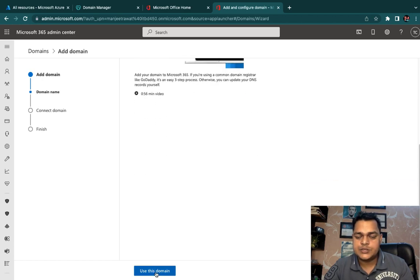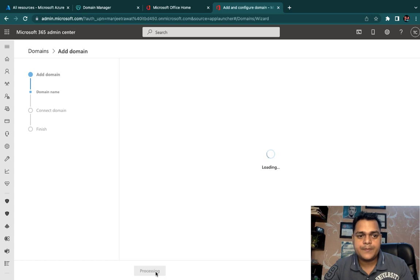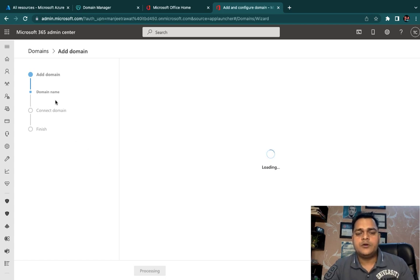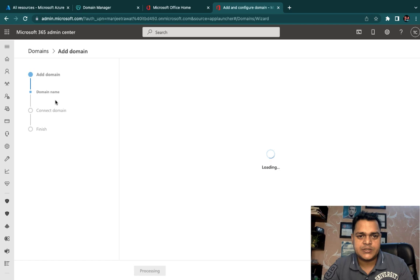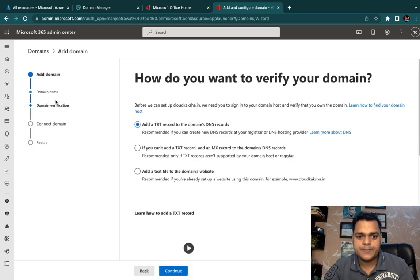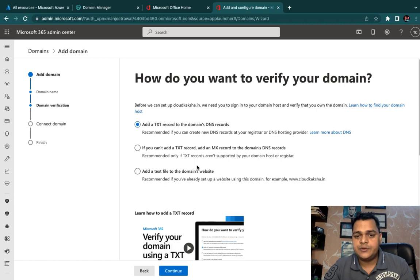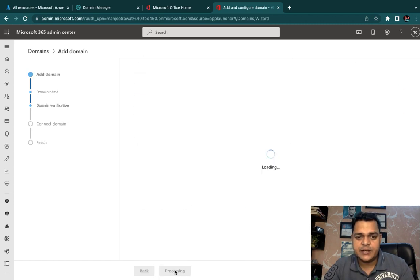Back on the Office 365 portal, type cloudcuxa.in and click Use This Domain. We just need to follow four to five different steps to configure our custom domain. Select Add a TXT record to the domain and proceed with manual record configuration, then click Continue.